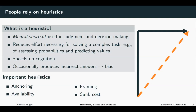Another important effect is the framing effect. The framing effect is a cognitive bias where people decide on options based on how they are framed — for example, they decide differently when a payment is described as a loss versus a gain. It is often observed that people tend to avoid risk when a positive frame is used, but are more risk-seeking when the frame is presented more negatively.